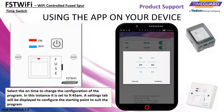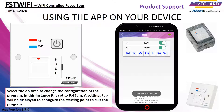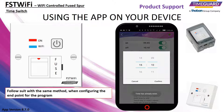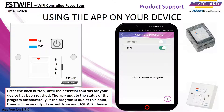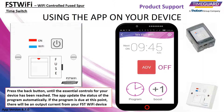Using the phone controls, the time can be changed as needed. For the purpose of the video, the trial program will remain unedited. Follow the same method when configuring the end point for the program. Press the back button until the essential controls for your device have been reached. You will see the app update the status of the program automatically. If the program is due to be active at this point, there will be an output current from your FST Wi-Fi device.